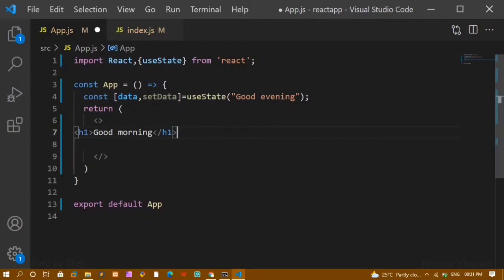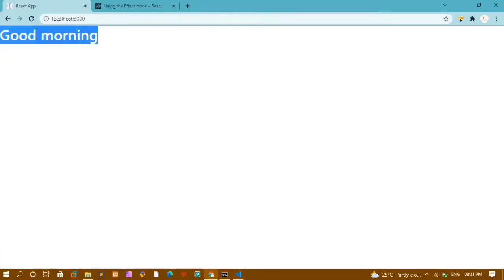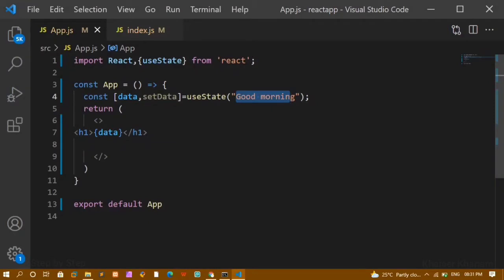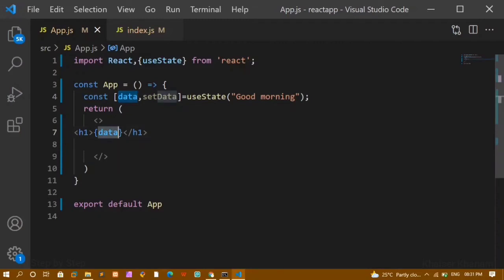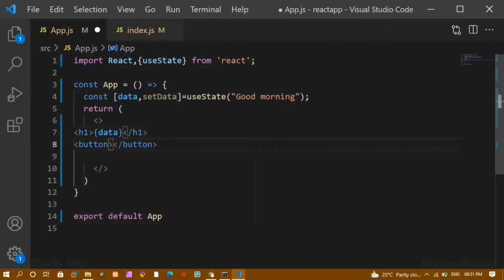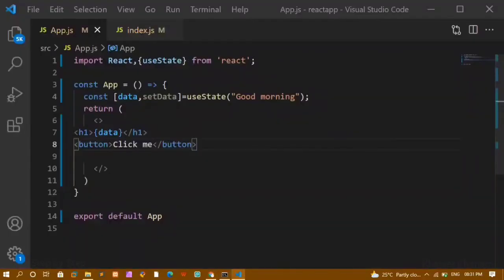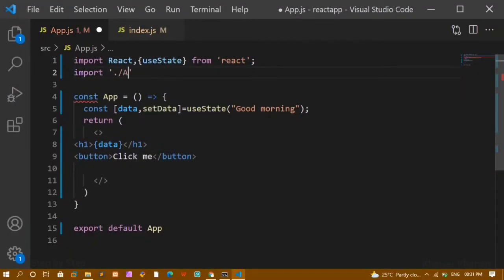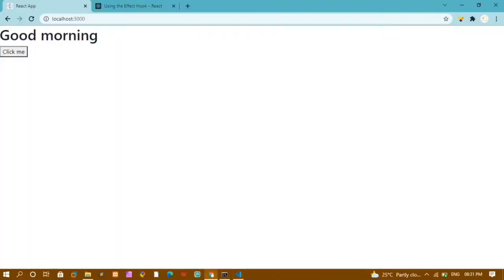I'll replace the hardcoded text with the data variable and set the initial value to 'Good Morning'. You can see the output shows 'Good Morning' — this is the initial data. Whatever changes I make using the setData function, the updated data will become the new value and will be printed. Below this I'll create a button with the text 'Click Me', import the app CSS file, and give the button a className of 'btn' for simple styling.